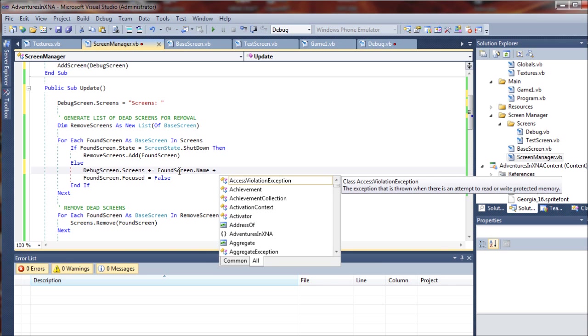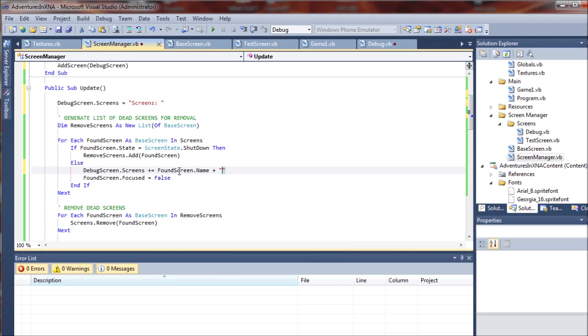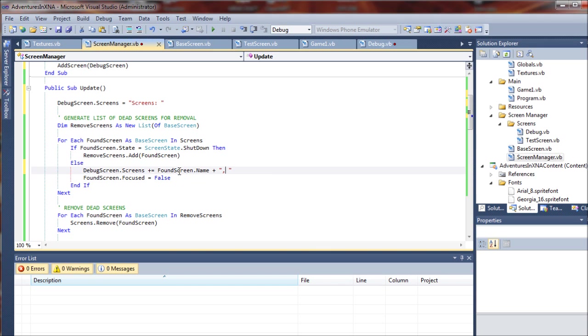And then we want to add on a little comma and a space. So however many screens it finds, it'll find the screen, add a comma and a space to the end of it. So they're always separated.